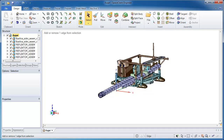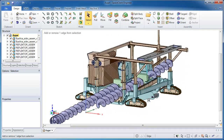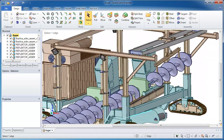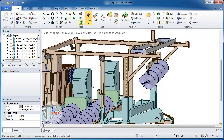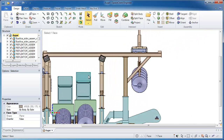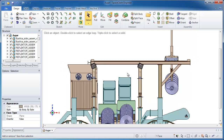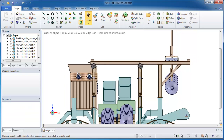Now maybe you want to make some kind of complex edit to this assembly — namely moving some components around, maybe changing the height of a certain couple of components. It's very easy to do in SpaceClaim.